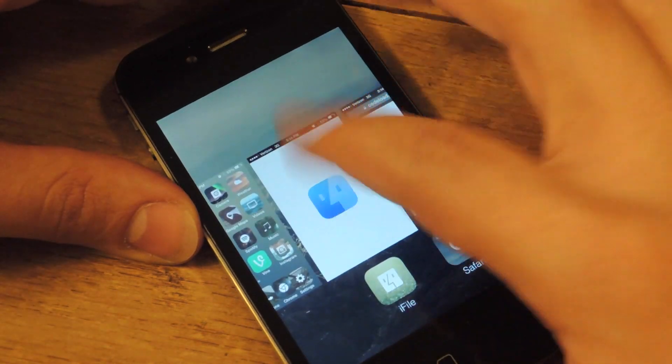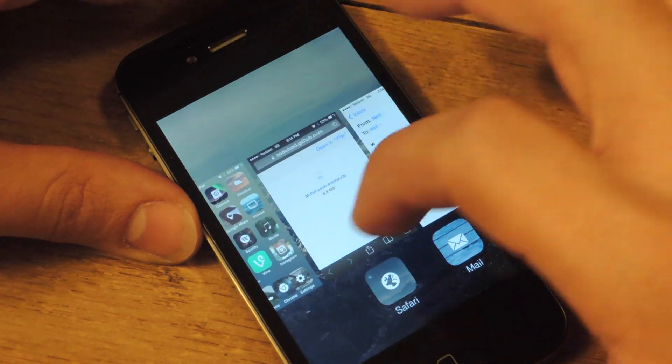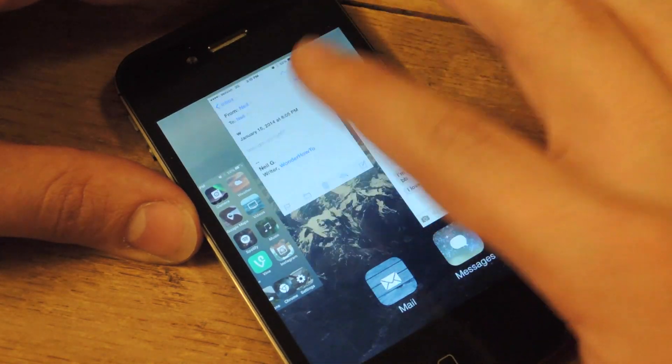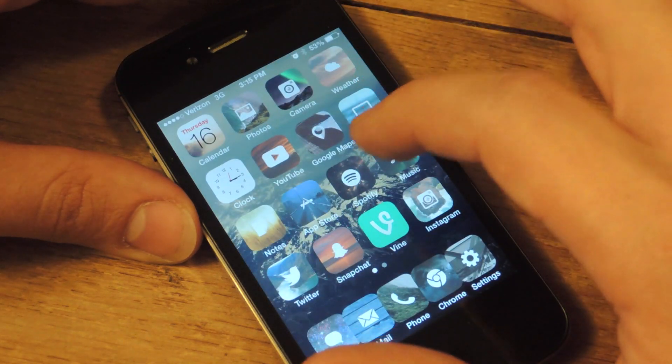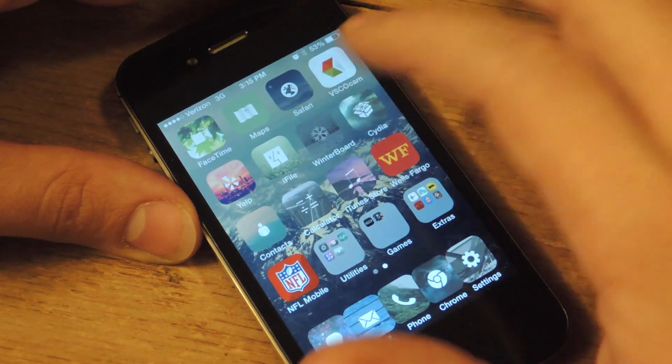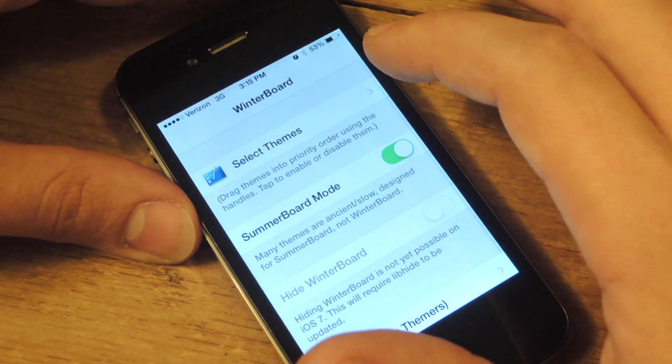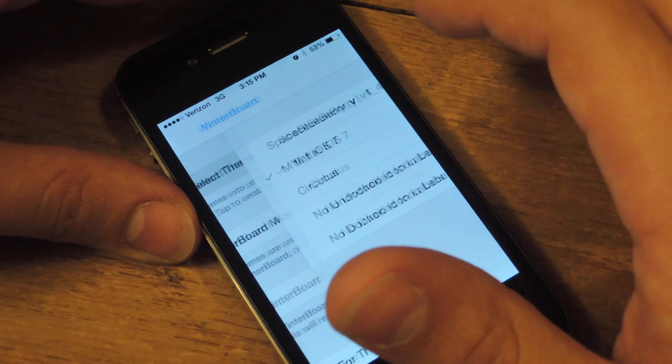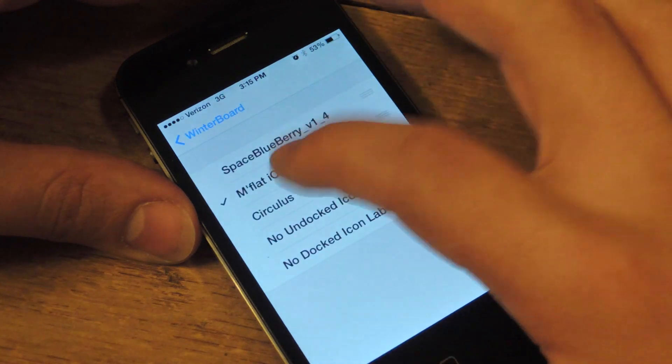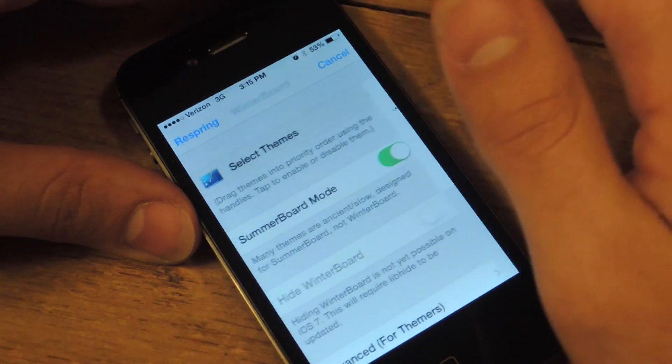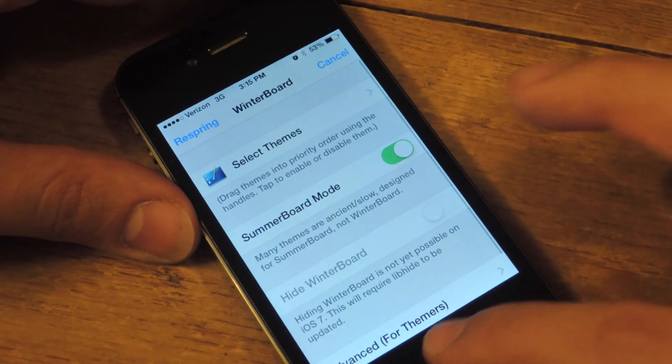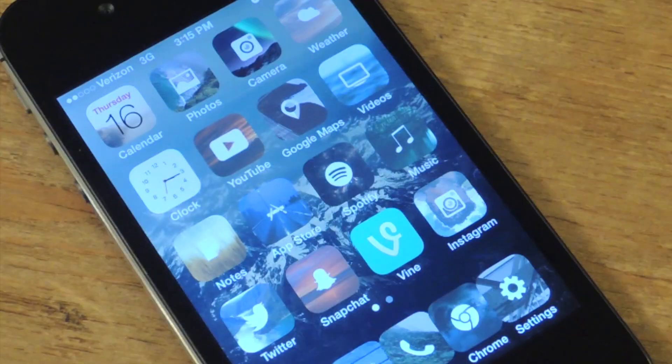Let's close this off. So once you do that, you basically put it on Winterboard. Go into Winterboard, you're going to select M-flat iOS 7, you're going to go back and respring your device.